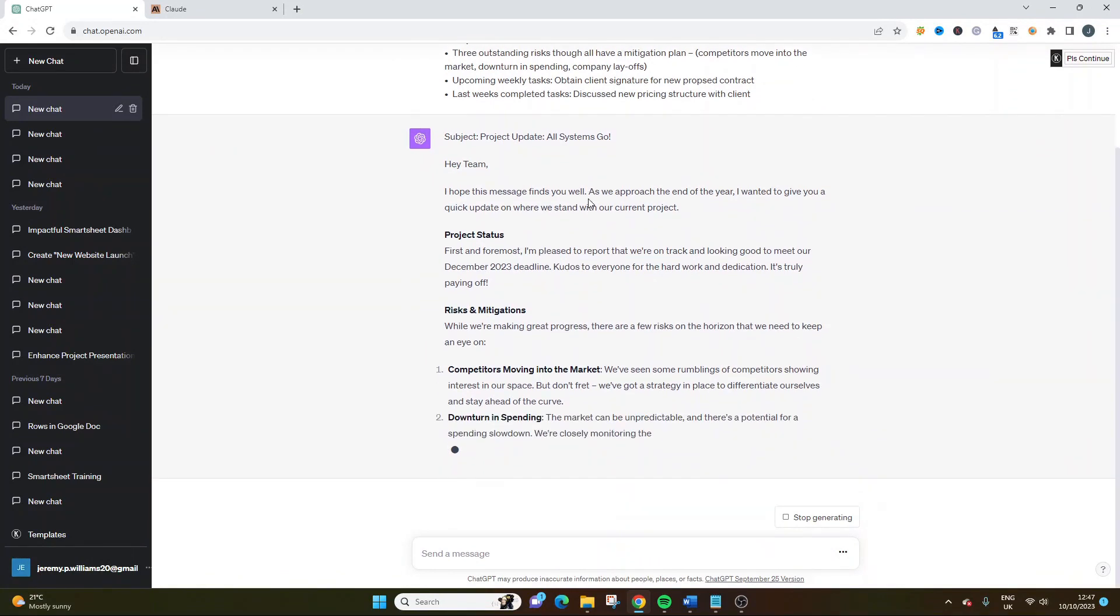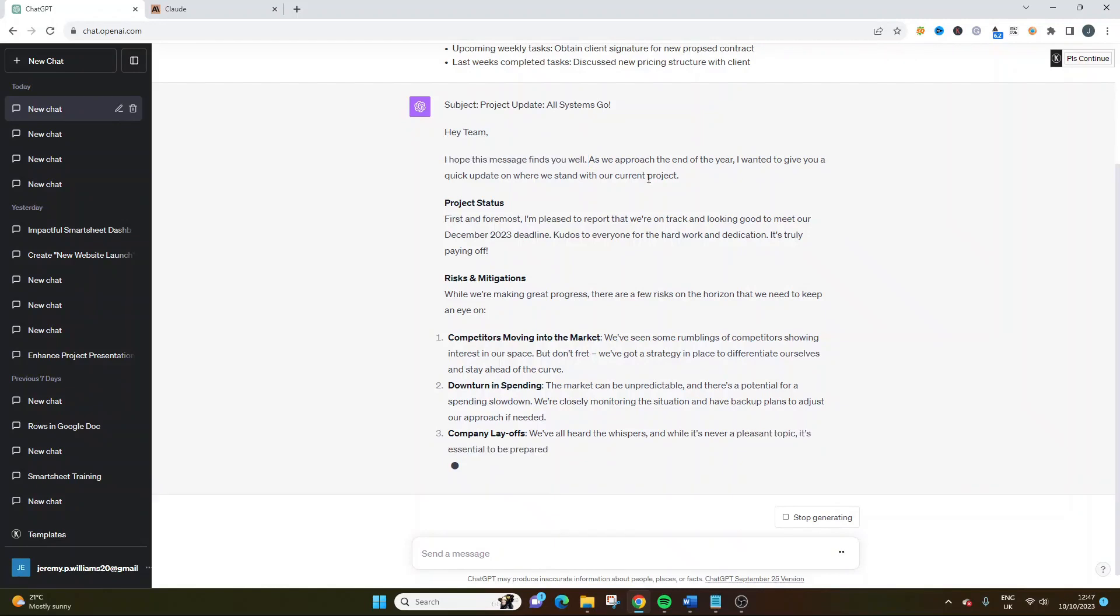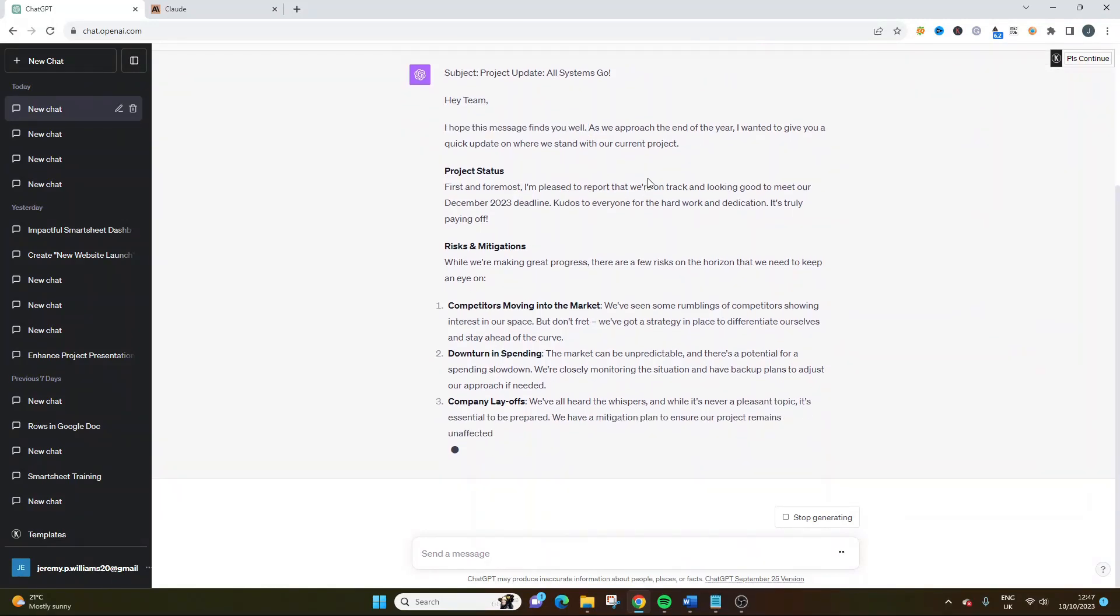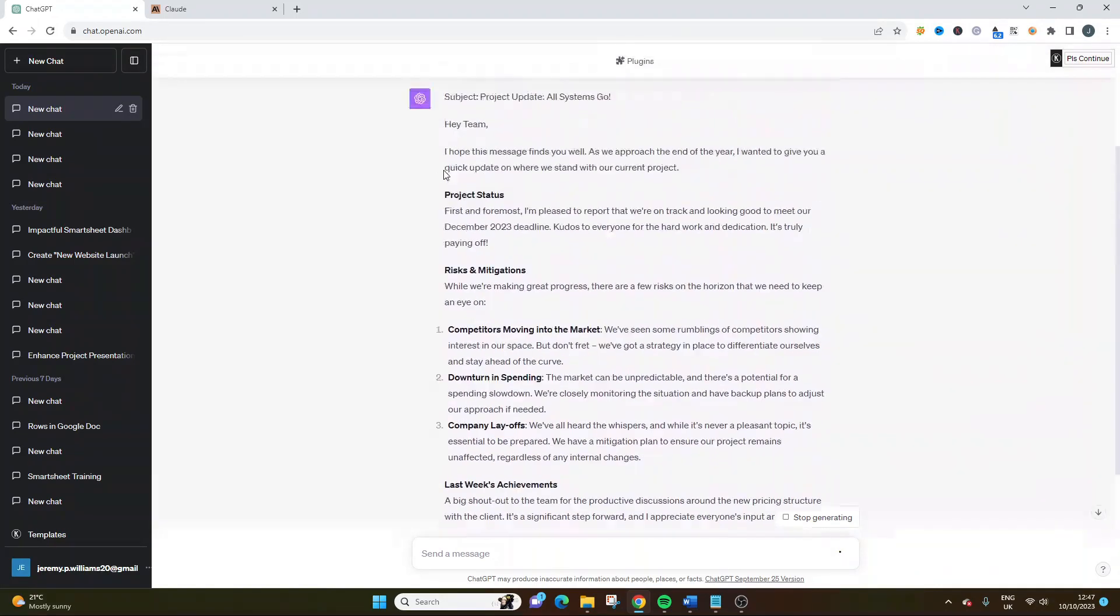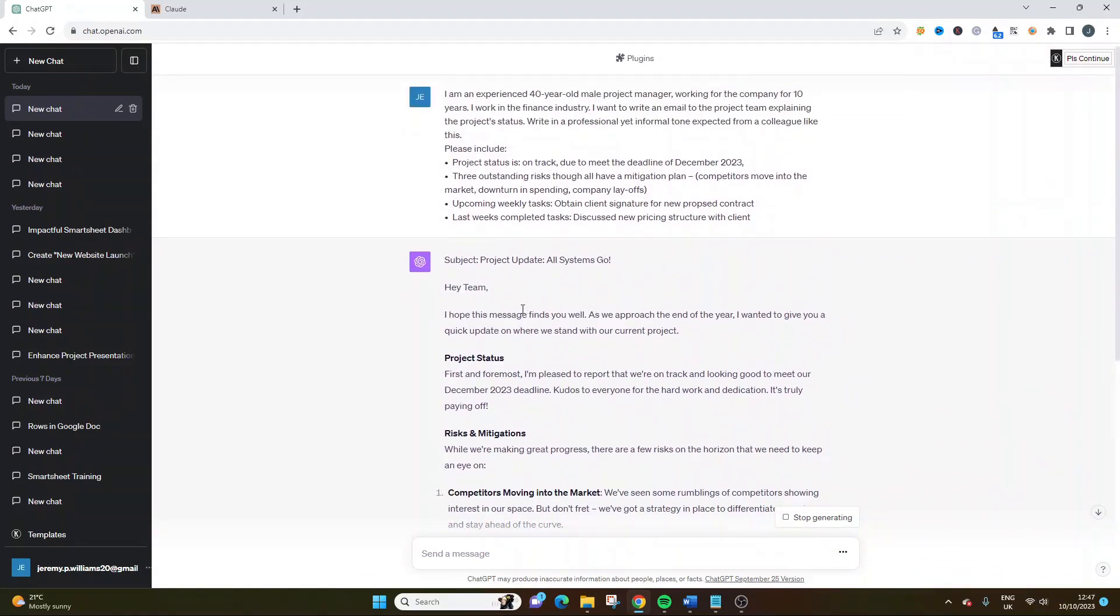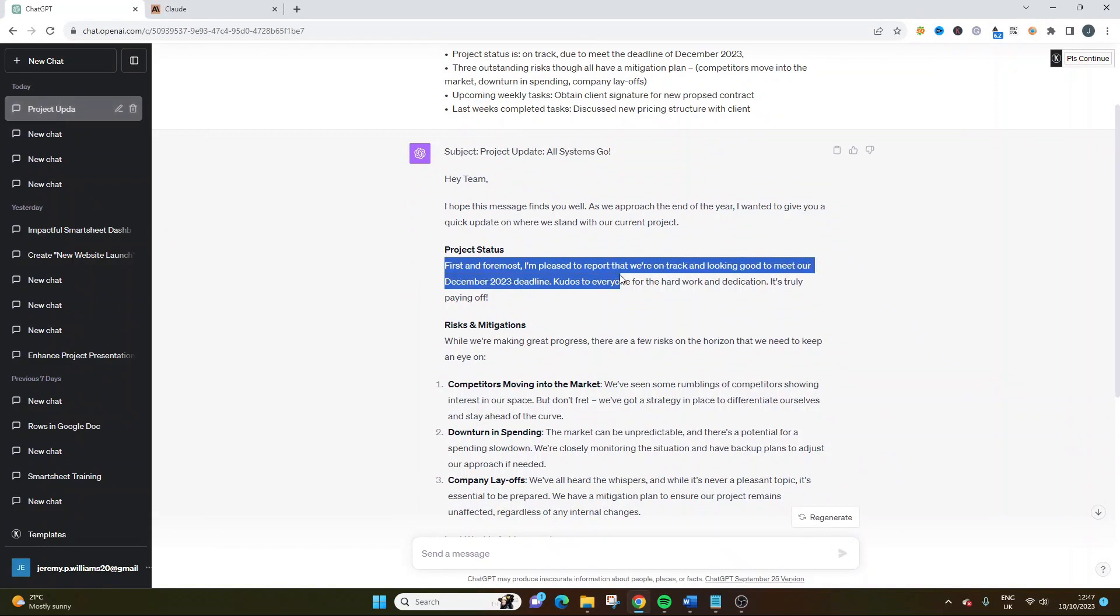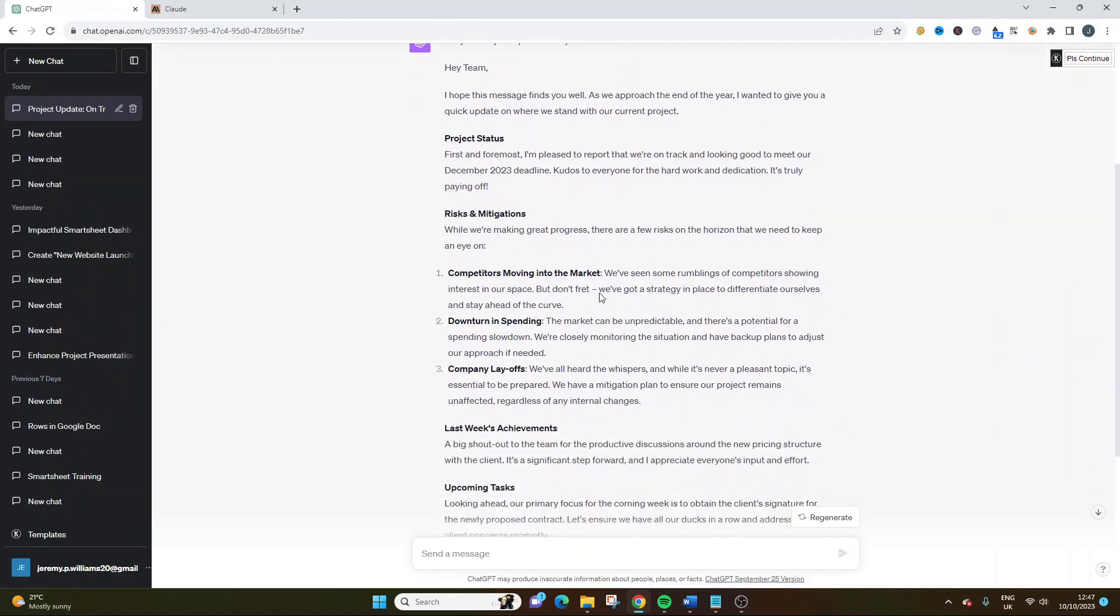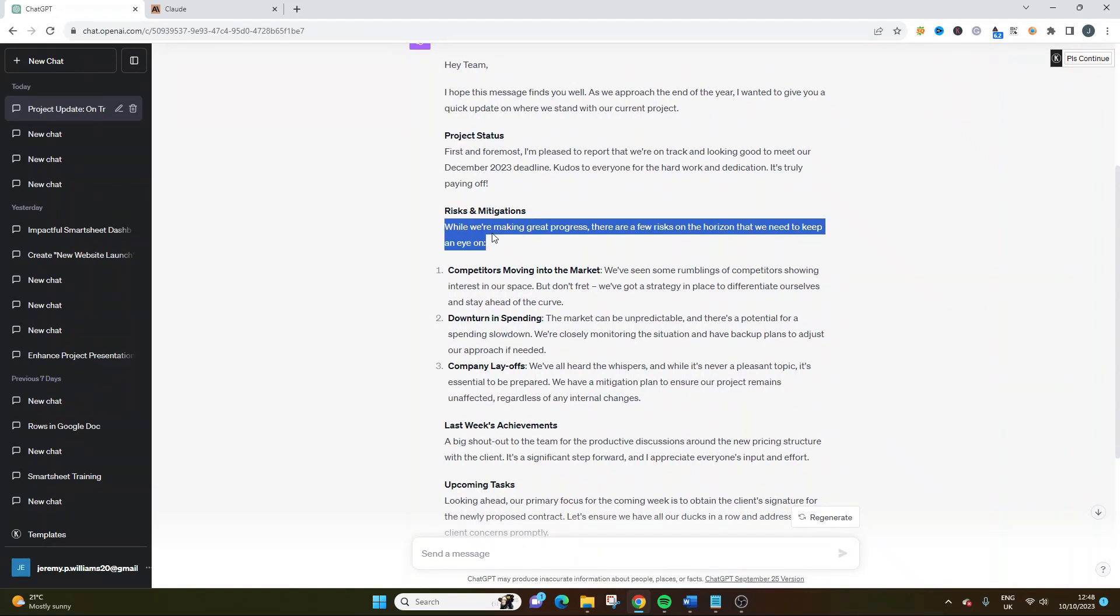Because if I read that, I'd be like, you know what, what systems go, what's happening? So I actually quite like that. It's a catchy headline for an email. So, hey team, I hope this message finds you well. That's nice. It's quite personal. As we approach the end of the year, I wanted to give you a quick update on where we stand with our current project. So what it's done here, it's bolded it out as well, and all that additional information that I've provided it, it's just broken it into different sections, and I really like that. First of all, I'm pleased to report that we're on track and looking good to meet our December 20th. So, I really like this, actually. ChatGPT has actually really impressed me with this.